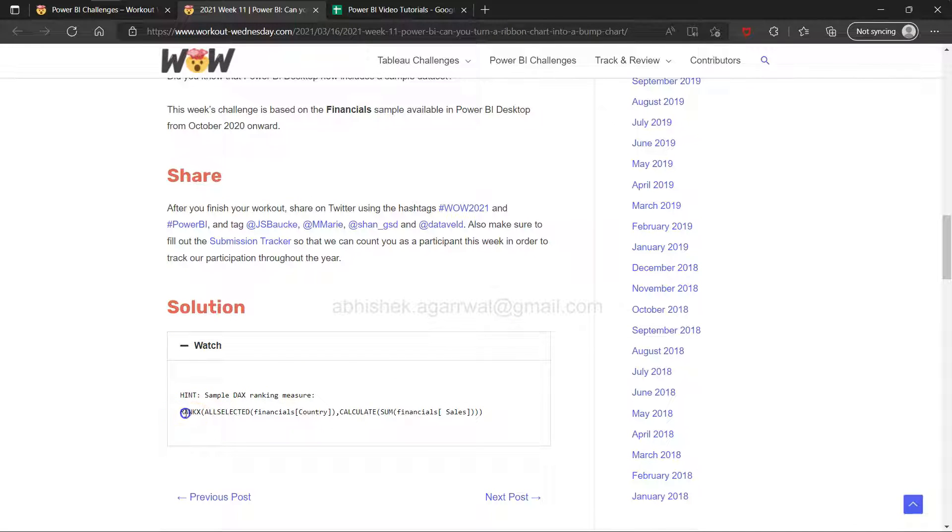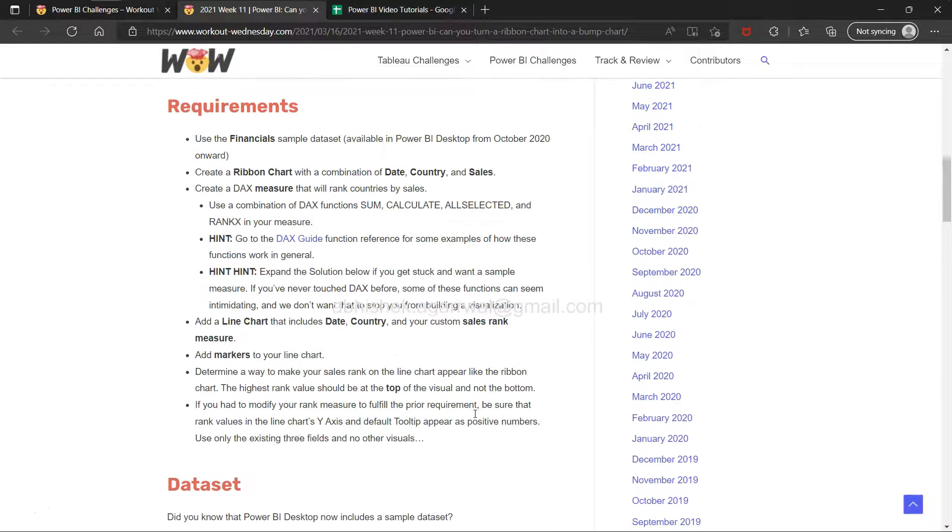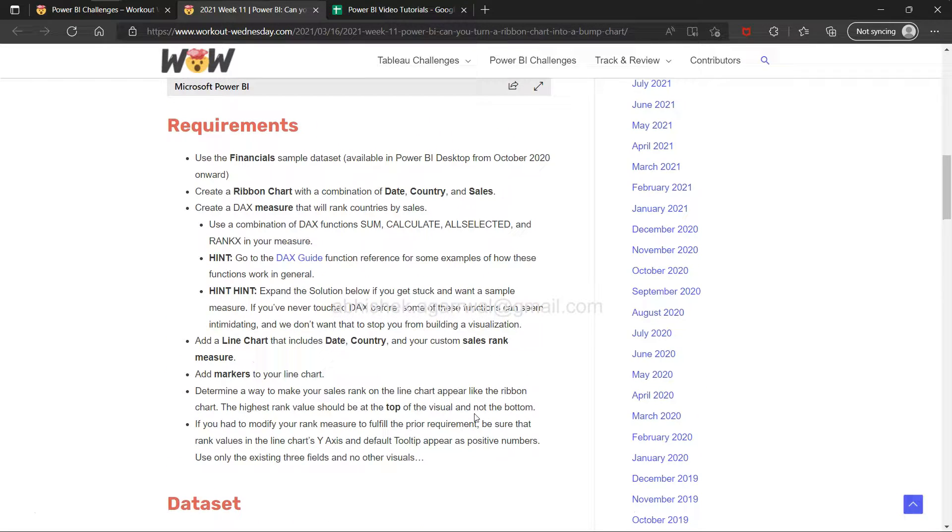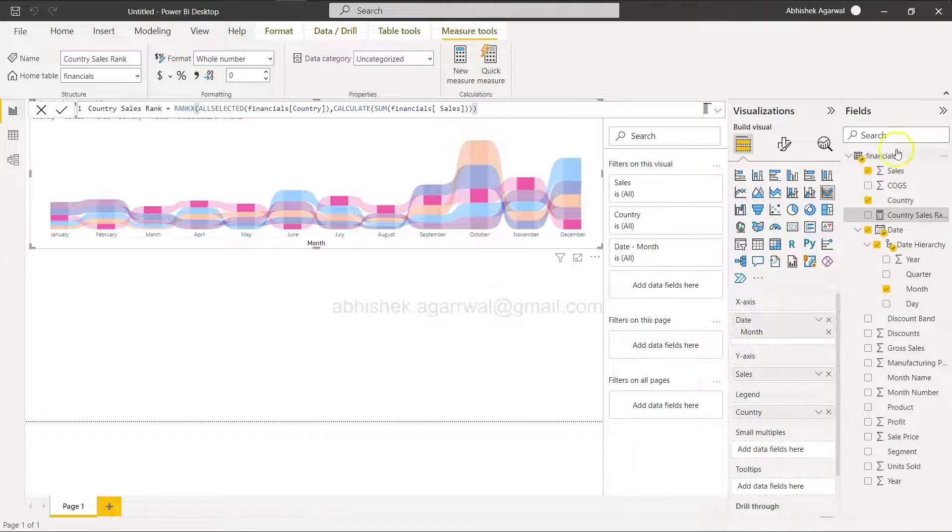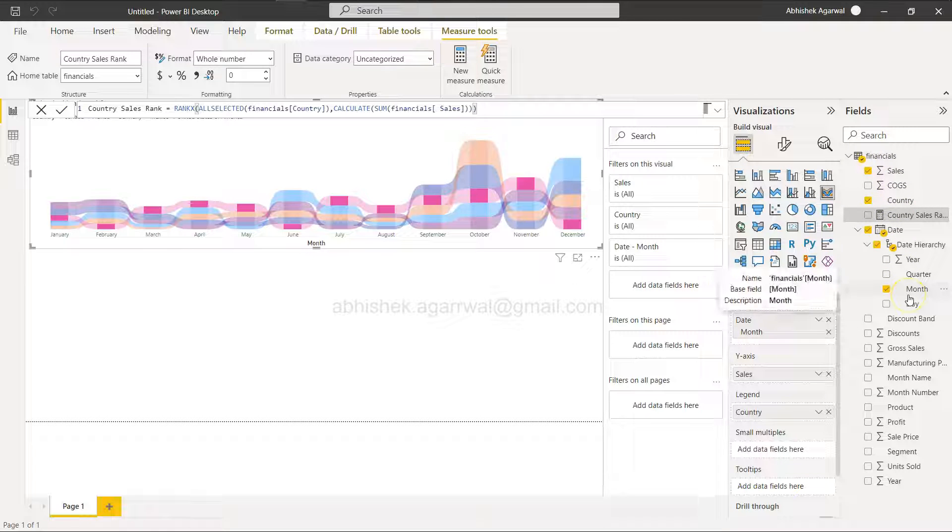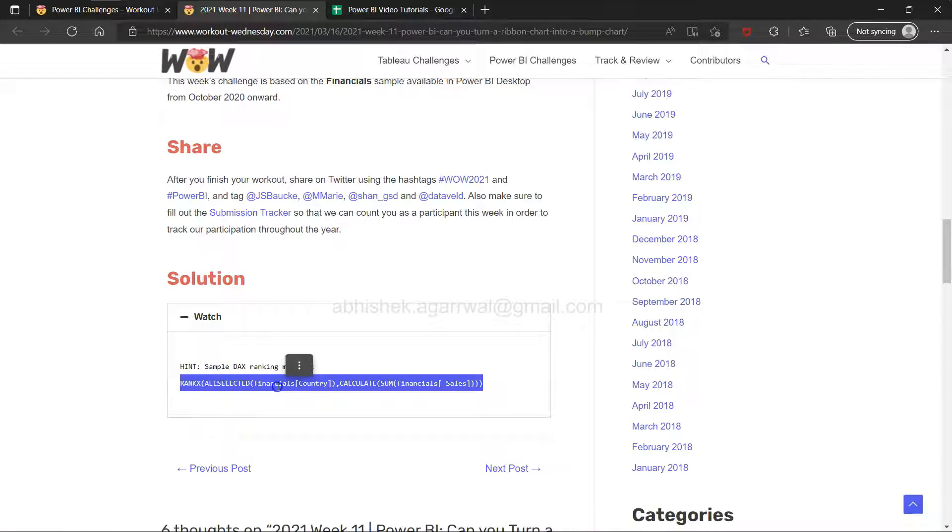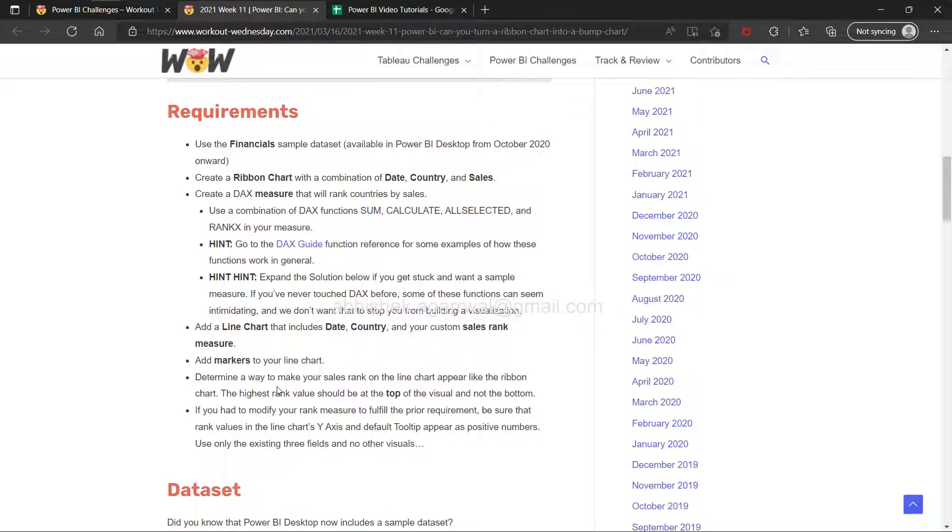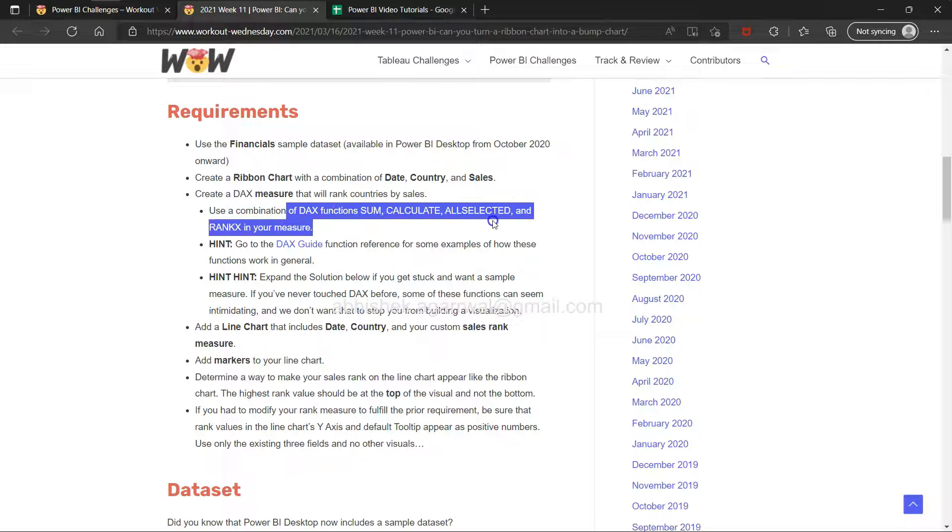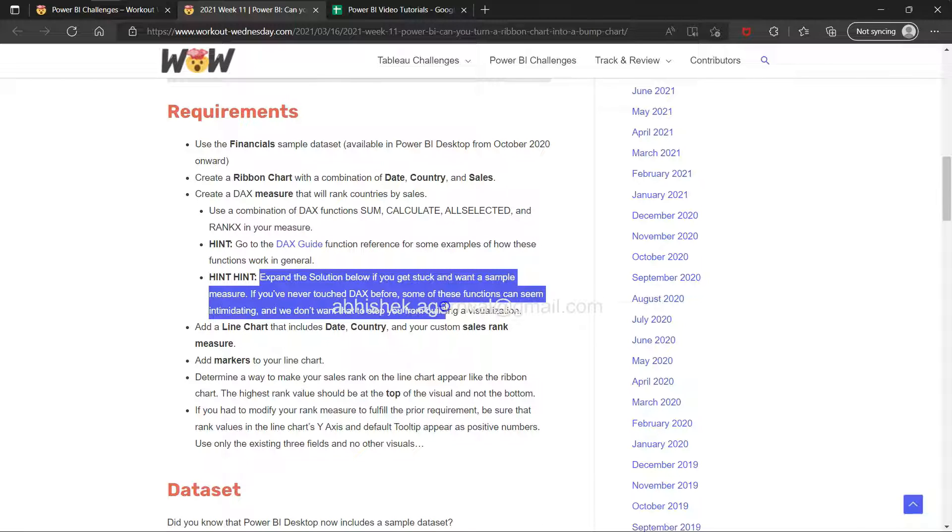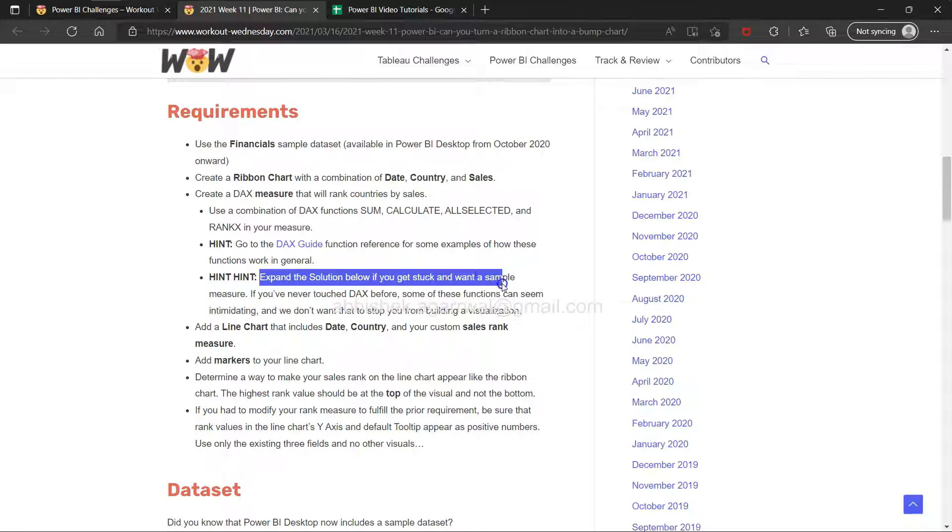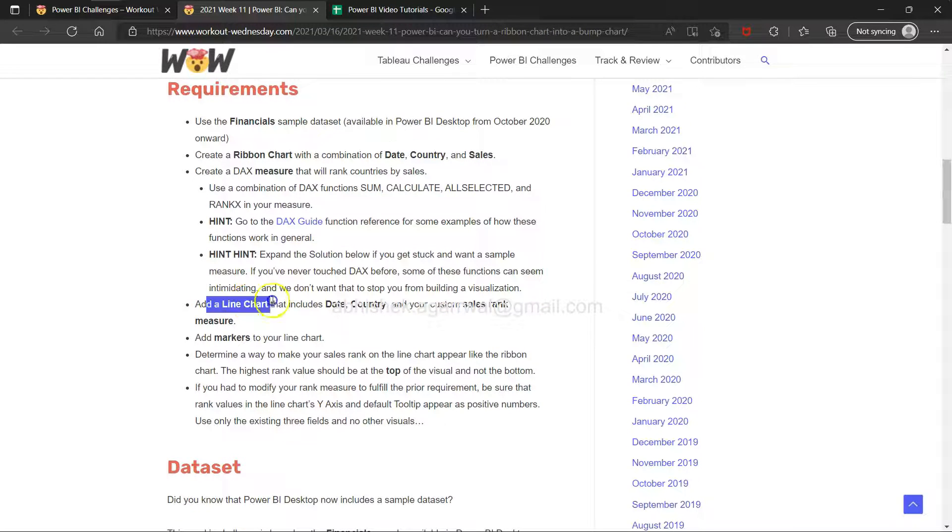I was experimenting with this a lot. Down there as a solution to this video is a similar function. I used this solution given down there and created this function. Use a combination of DAX functions: calculate, all selected, and rank X in your measure.